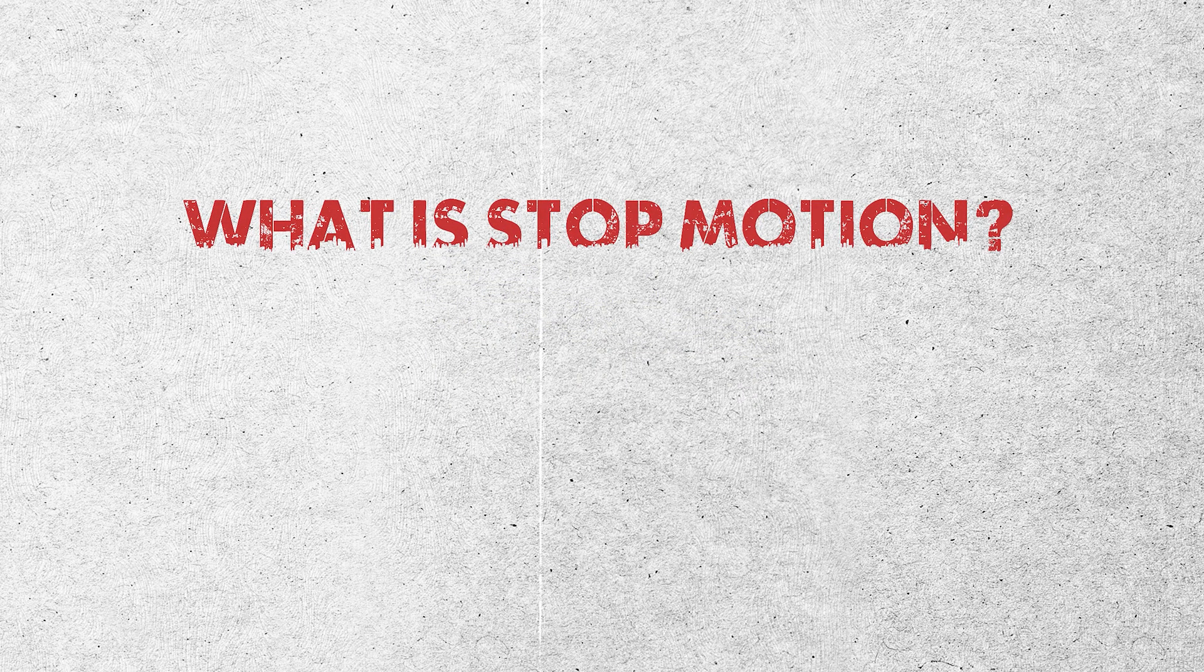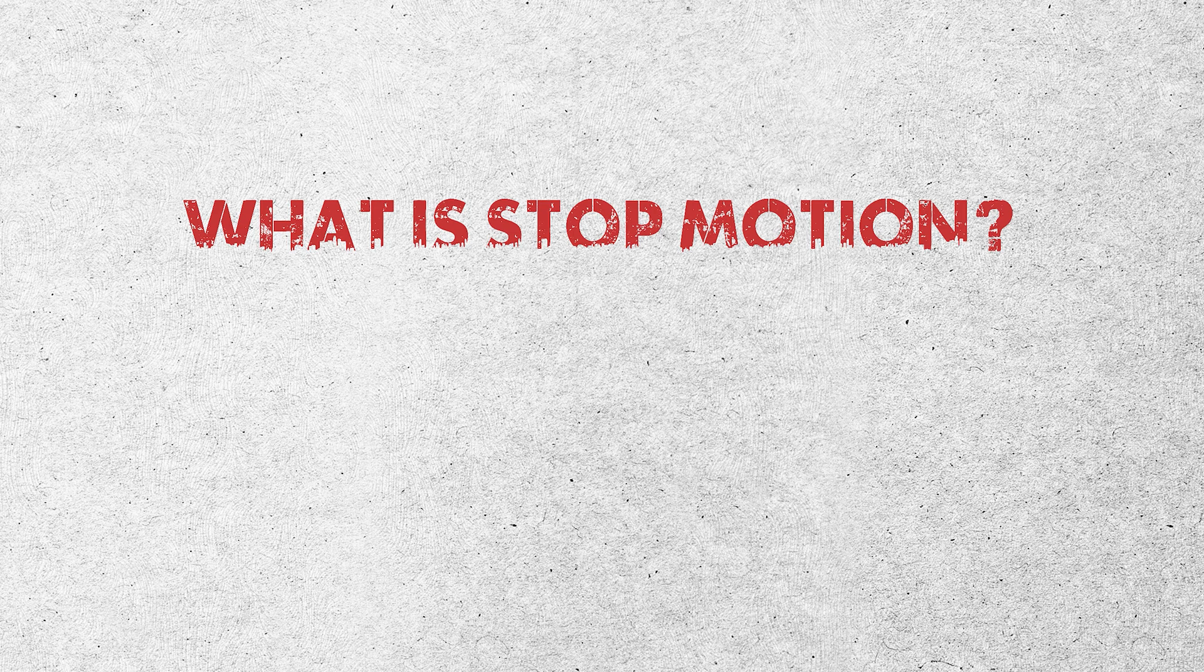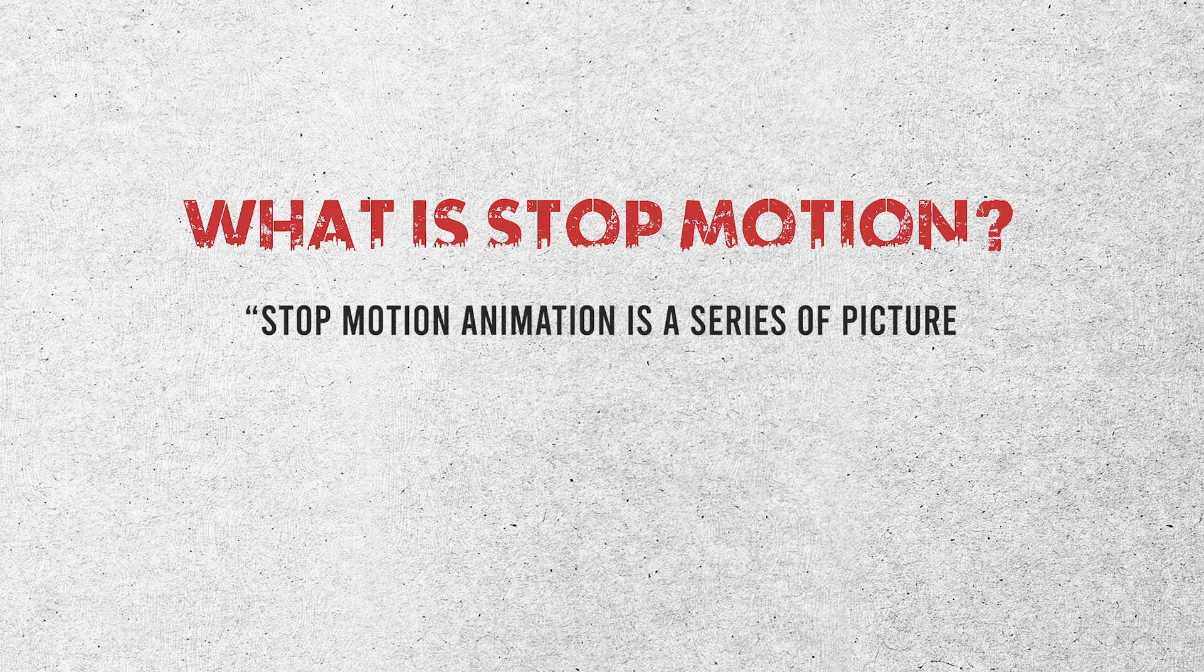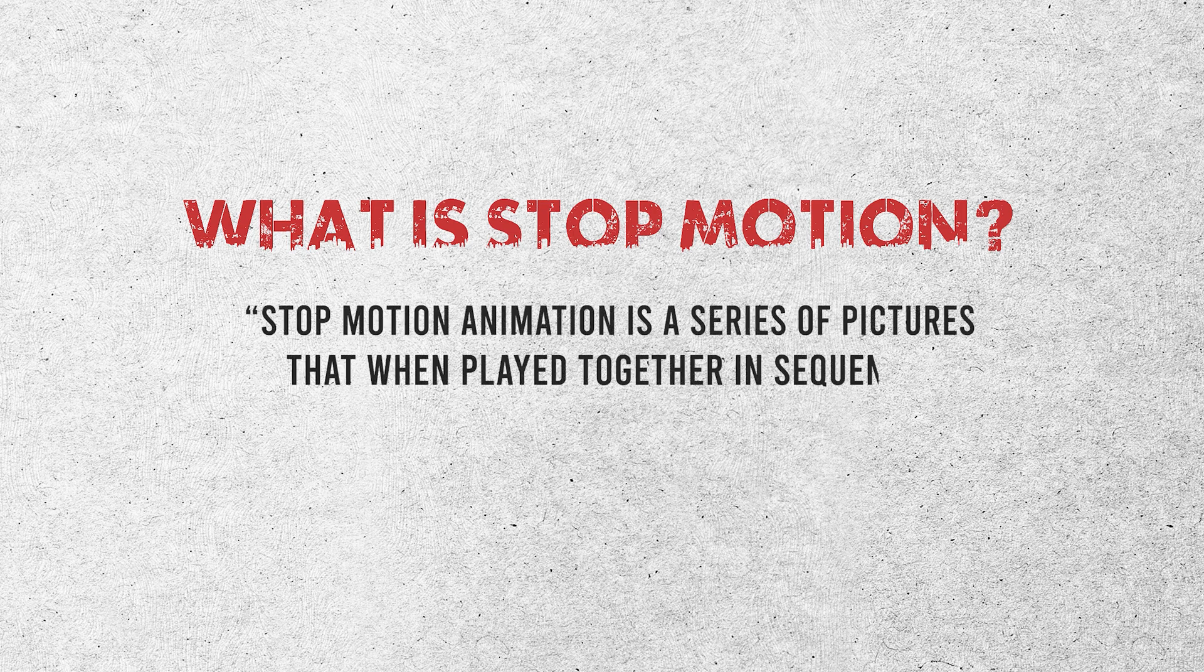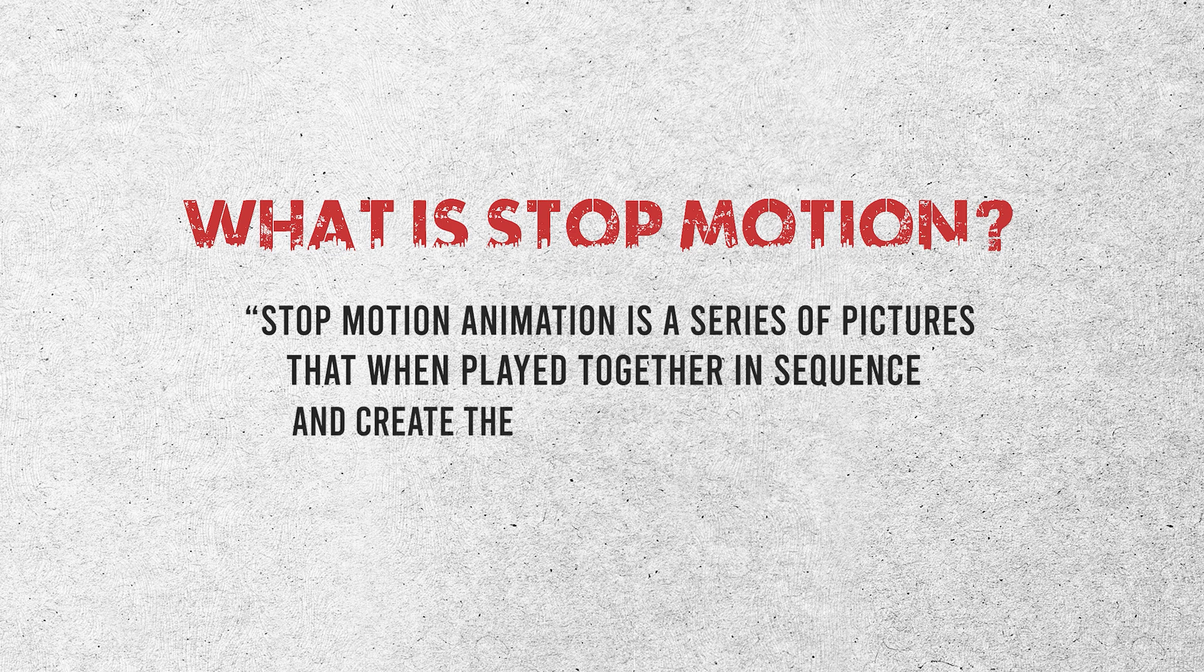What is stop motion? Stop motion animation is a series of pictures that when played together in sequence create the illusion of movement.